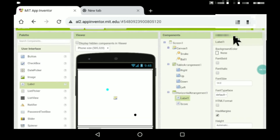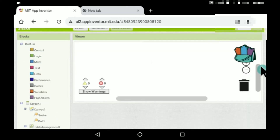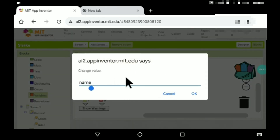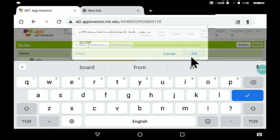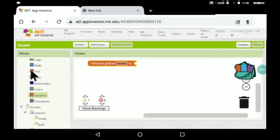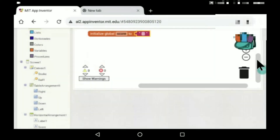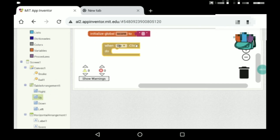I think we're done with the designing — let's do the code. Initialize a global variable; it should be 'score' and the value should be nothing. So initialize global score to nothing.